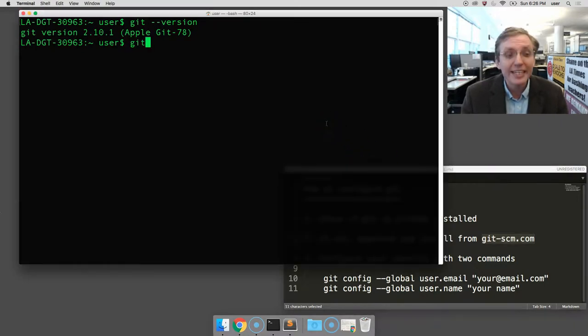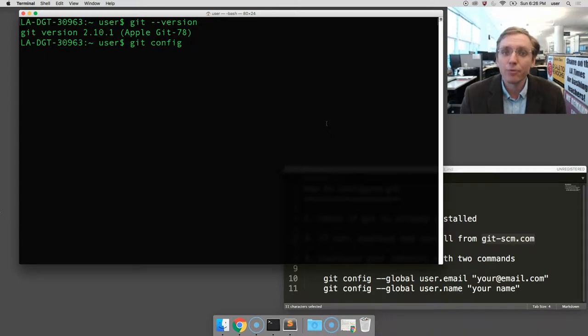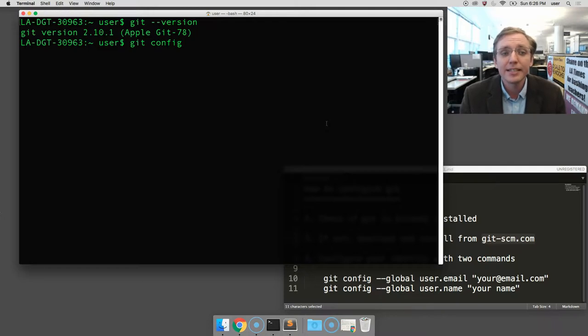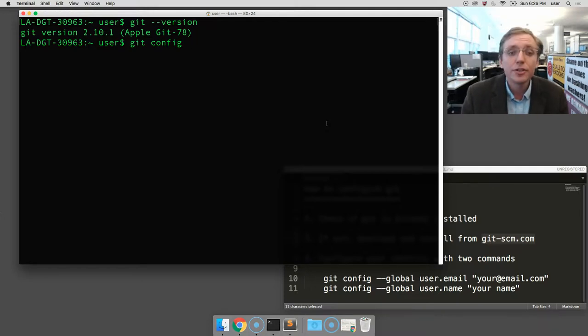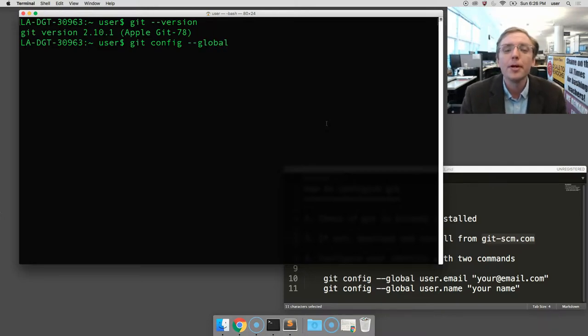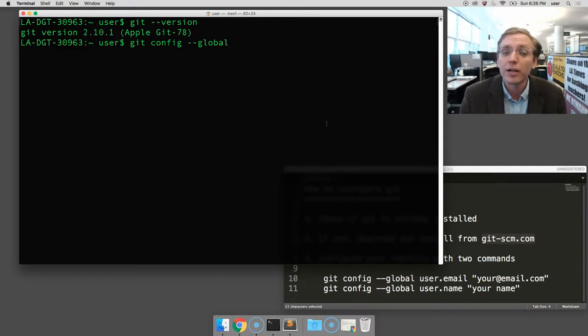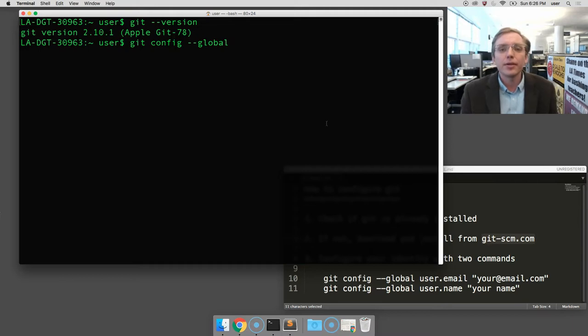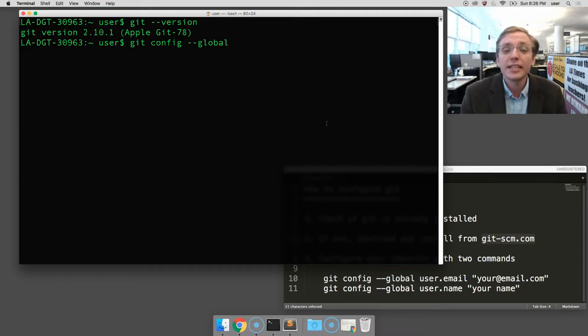They both begin with git config, which is the command for configuring Git. They're followed by a space, so it's git space config space, then two dashes in the word global, because we're going to make global settings for Git no matter where you use it. Another space. Now, the name of the setting, which in this case is user.email.